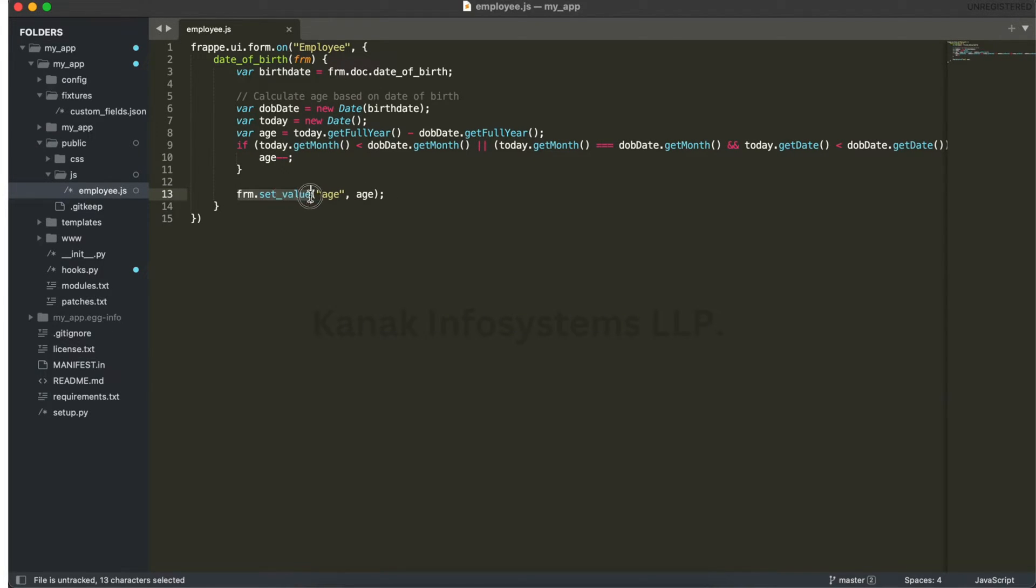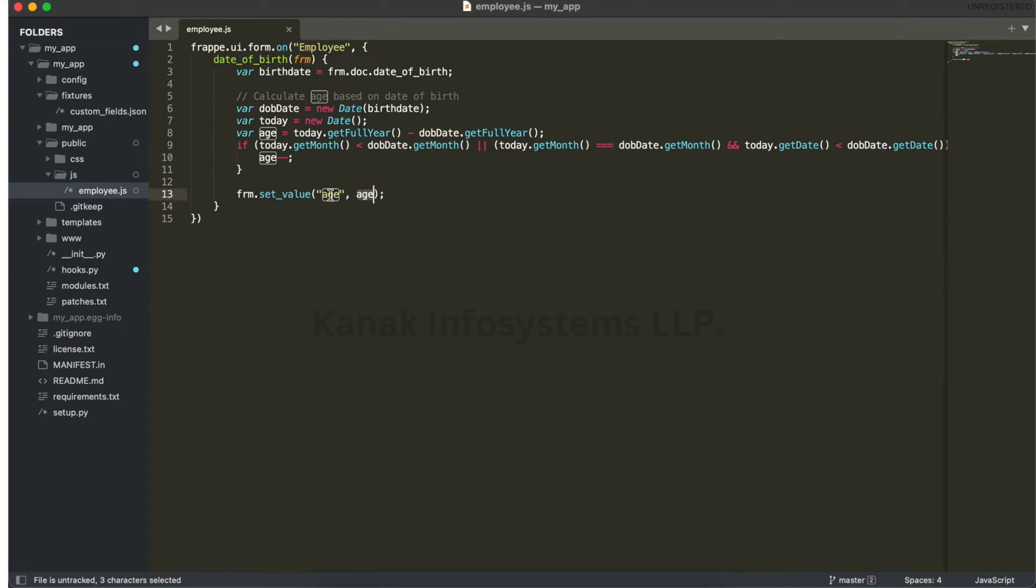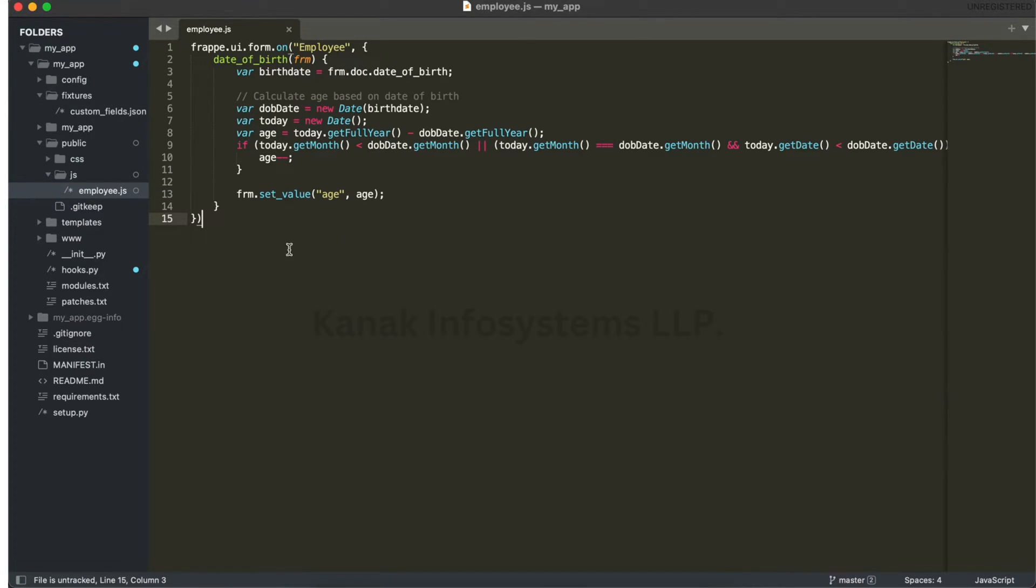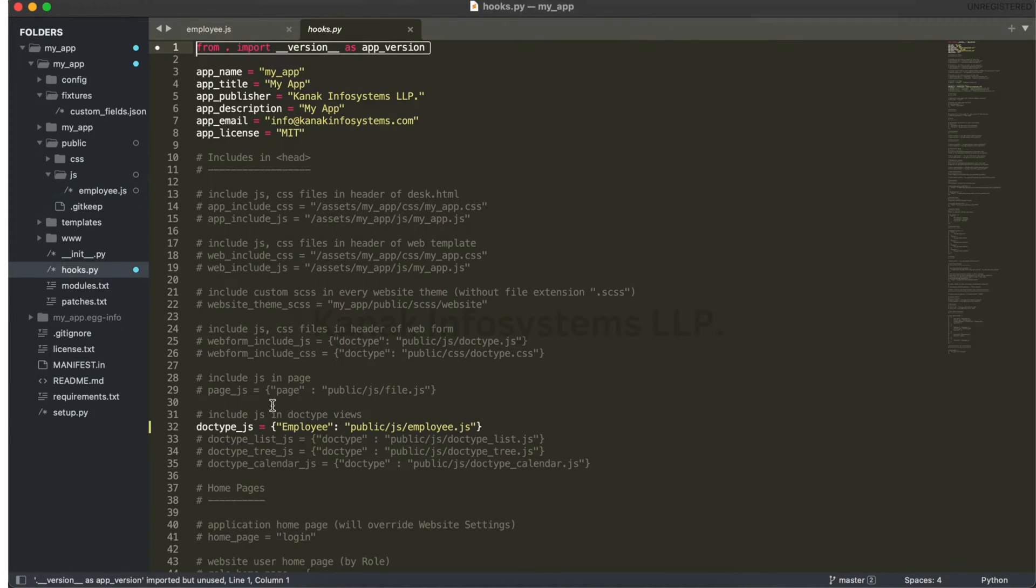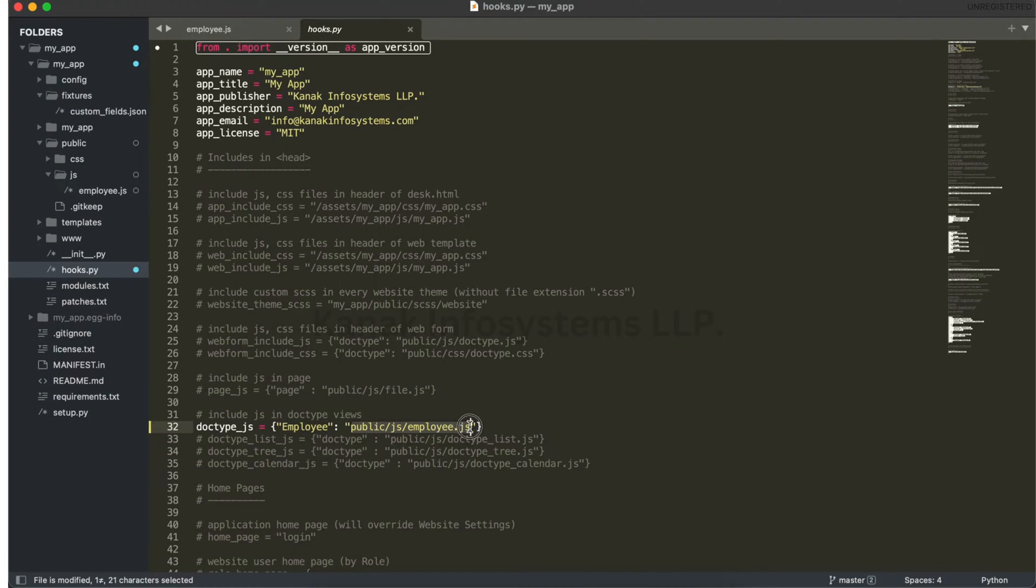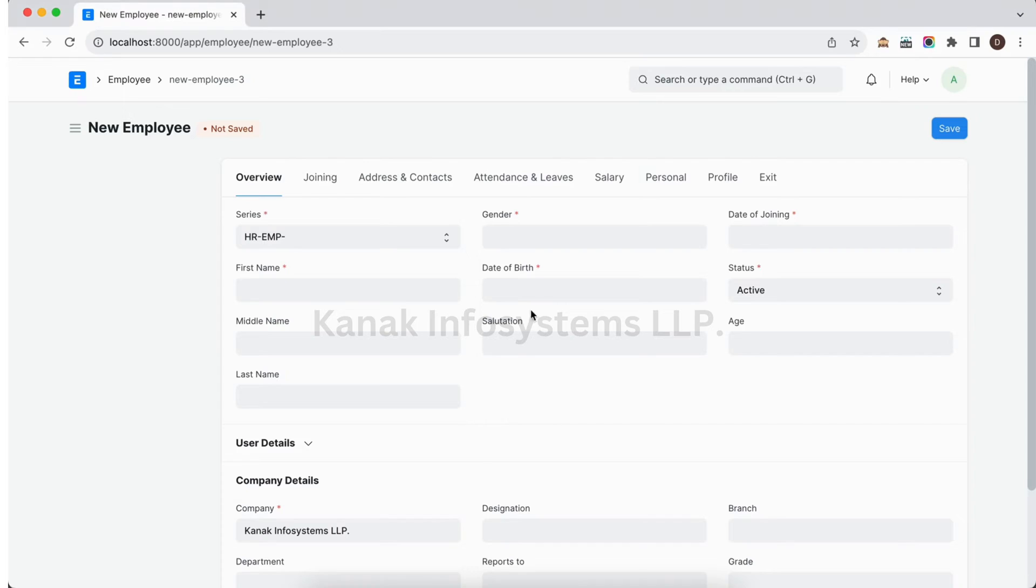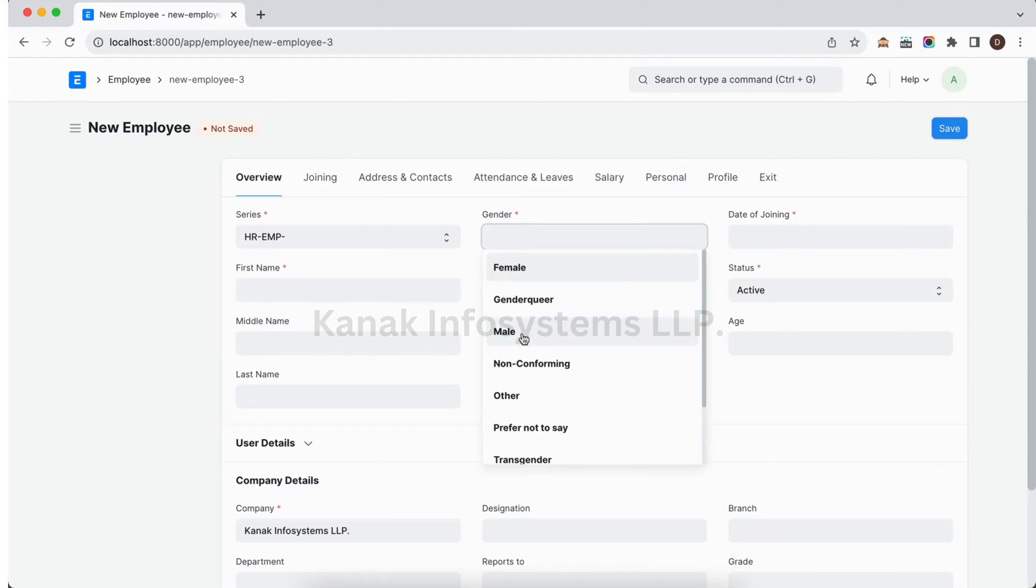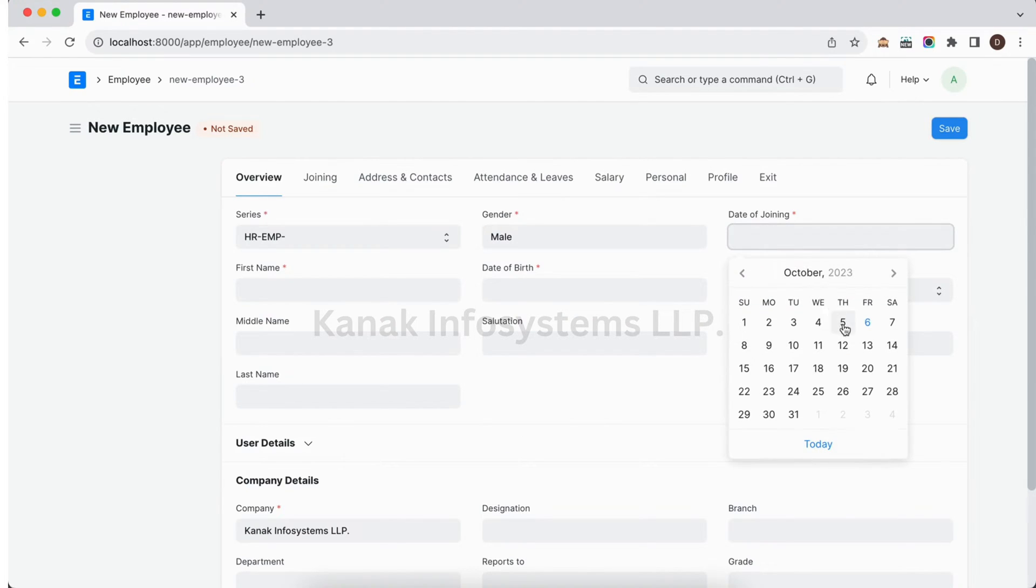We have created one JavaScript file. Now where we need to define this JavaScript? In the hooks we have doc_type_js - employee is the doc type and here is the path. Now let's see what happens.